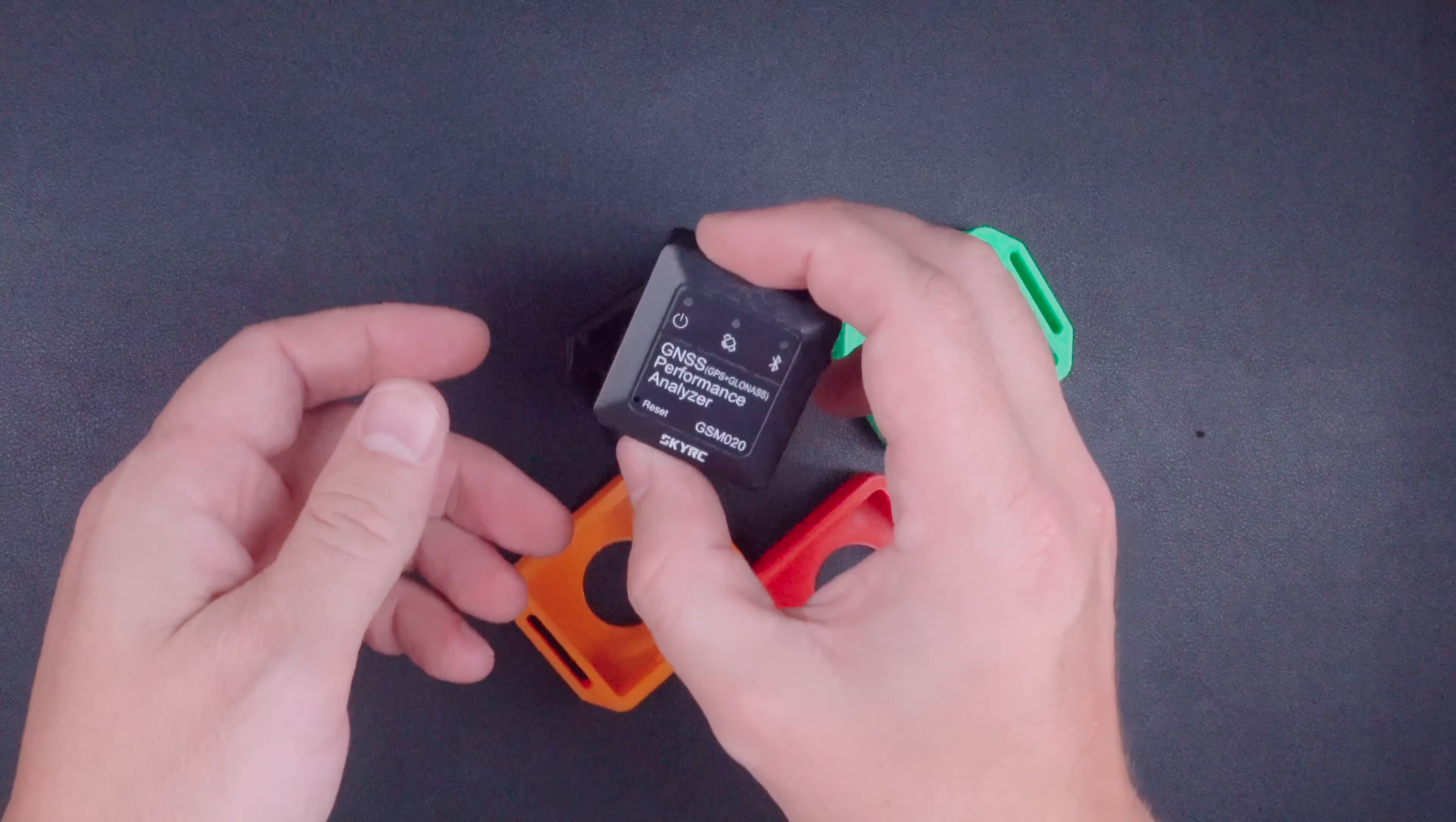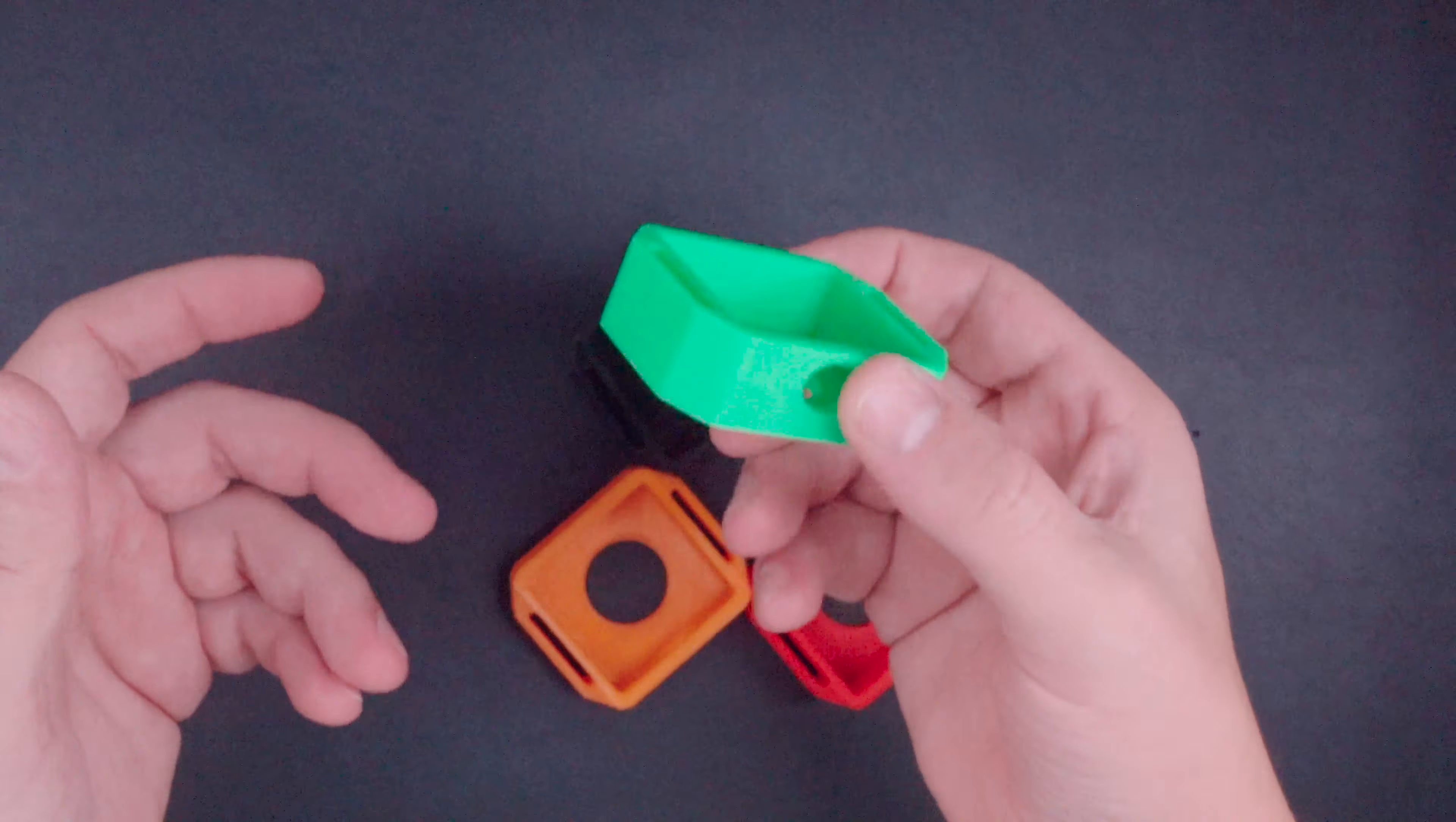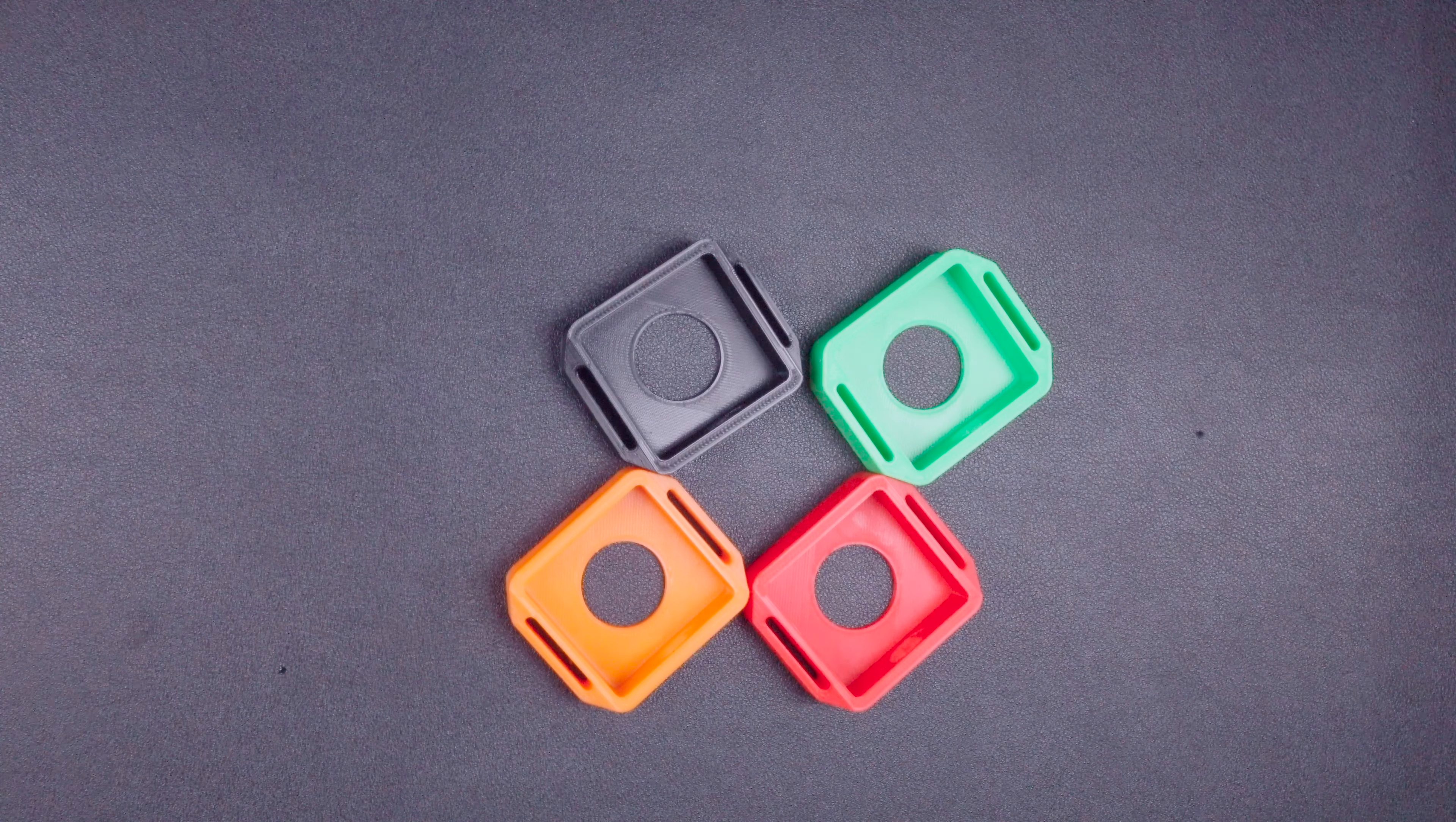And when I bought this, there wasn't really a good way to attach it to my car. So I went ahead and developed this and printed it up on my 3D printer. And I thought it'd be something that other people would benefit from. So I'm making it available to everybody.